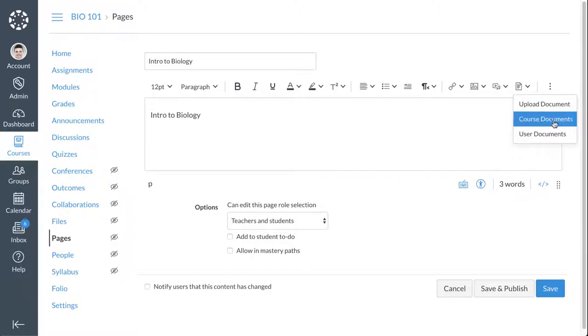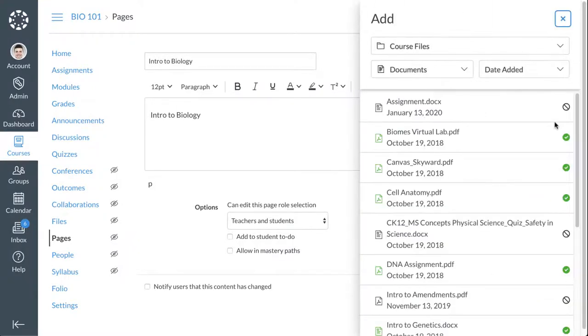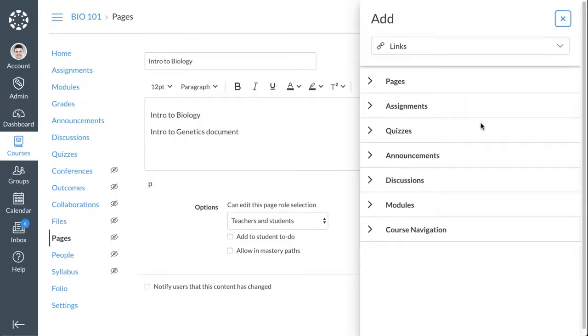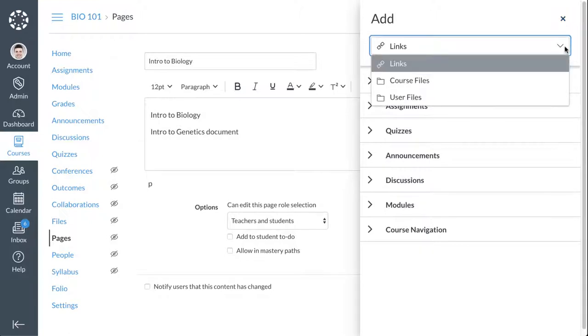When adding course or user content, a file browser opens in the sidebar. From the Links menu, you can insert links to existing course content. To insert course or user files, click the Links drop-down menu.